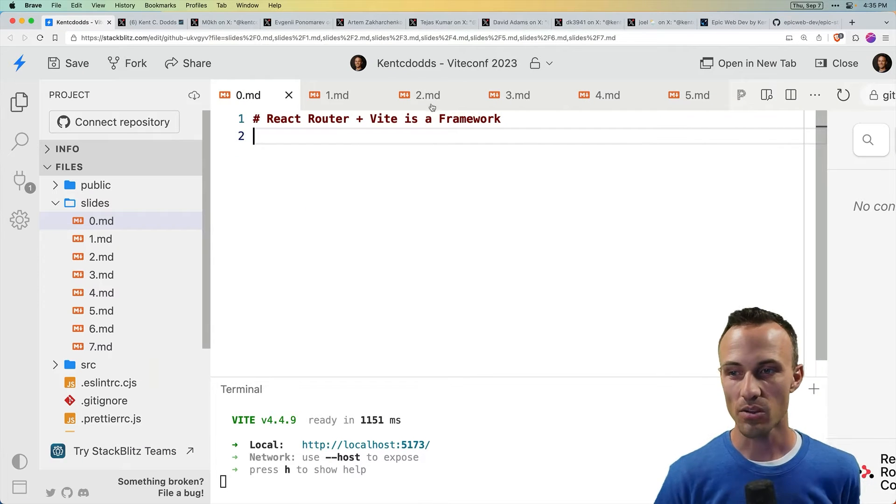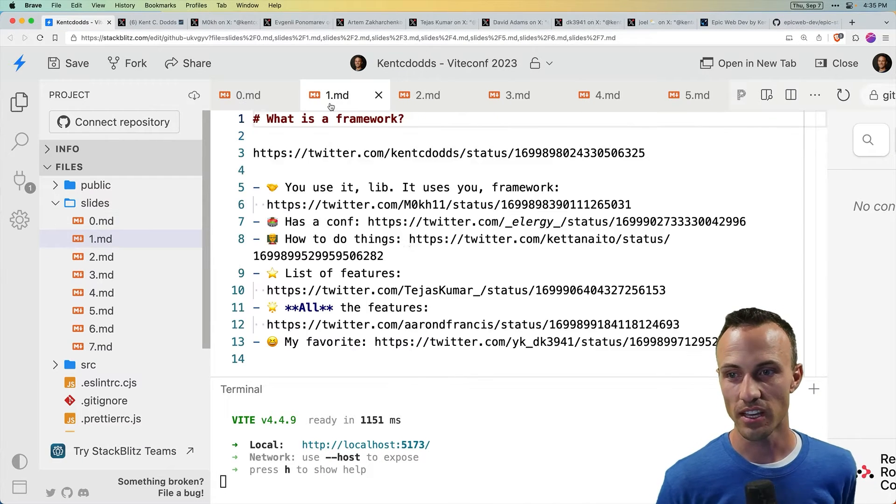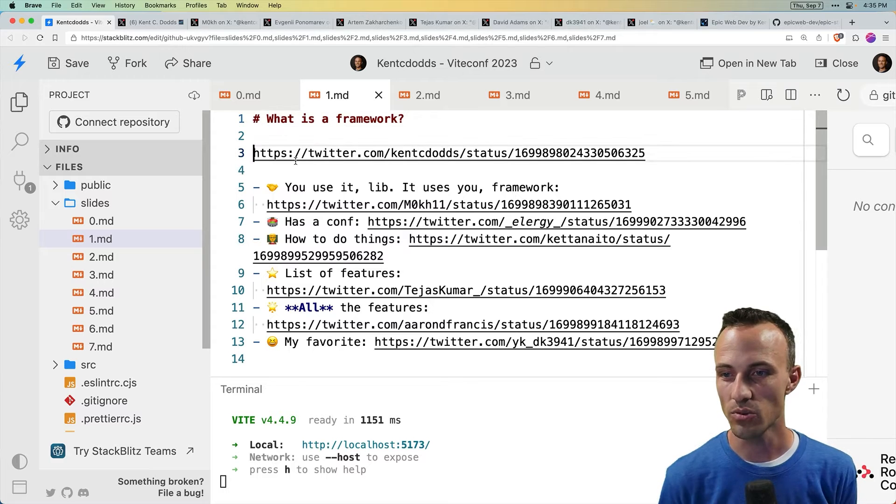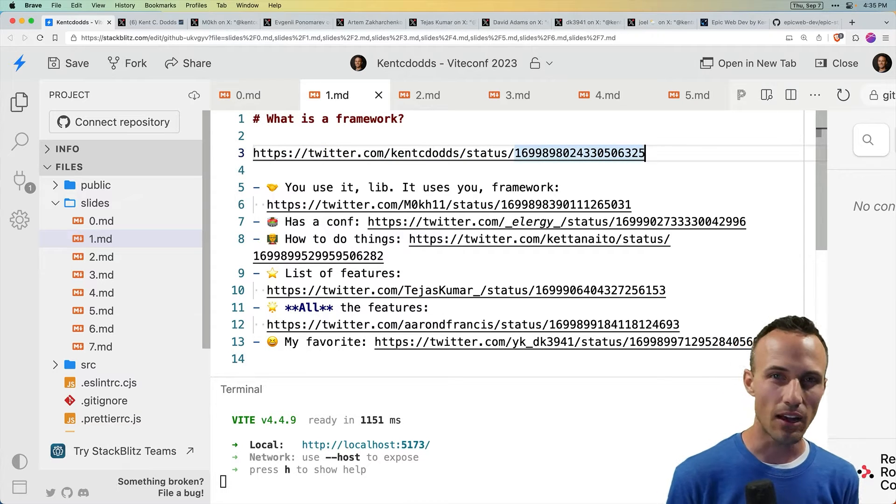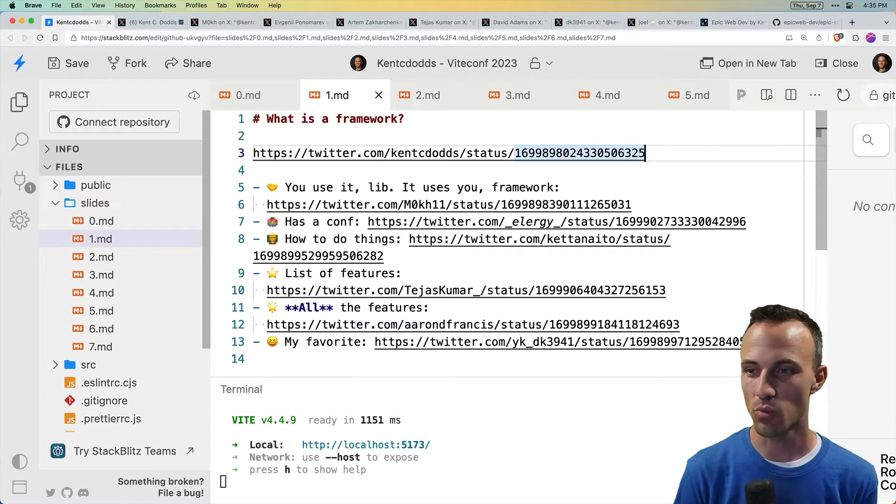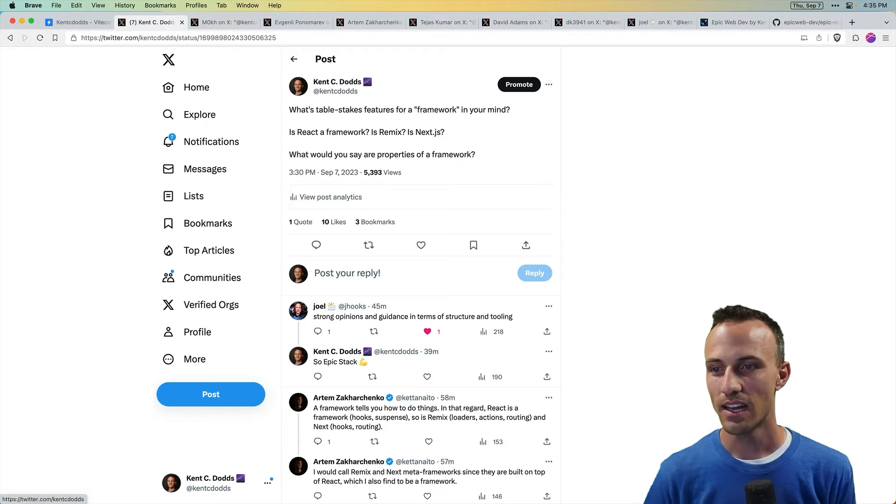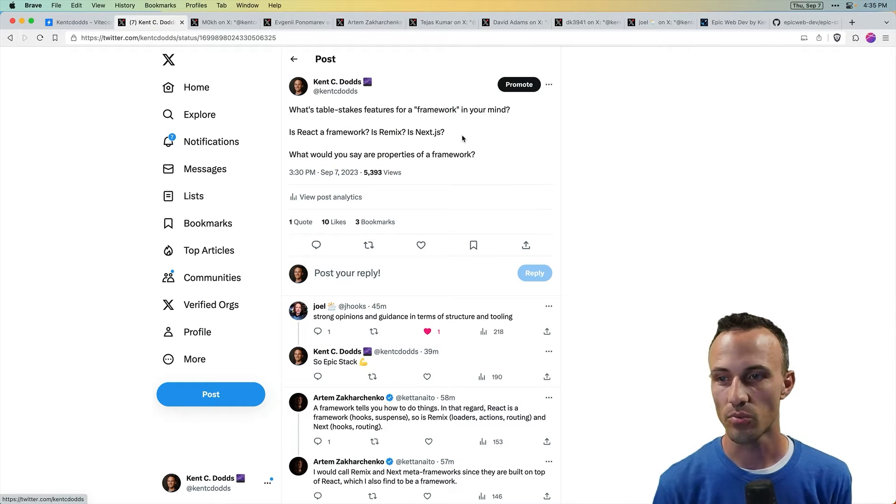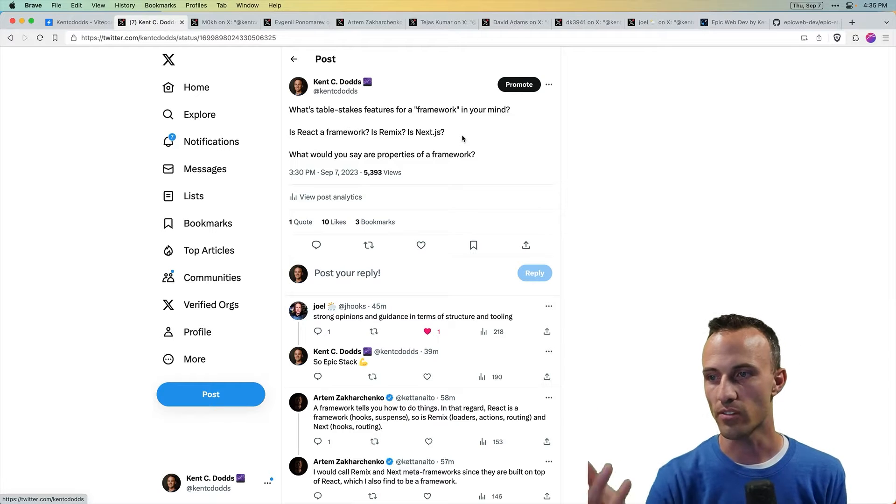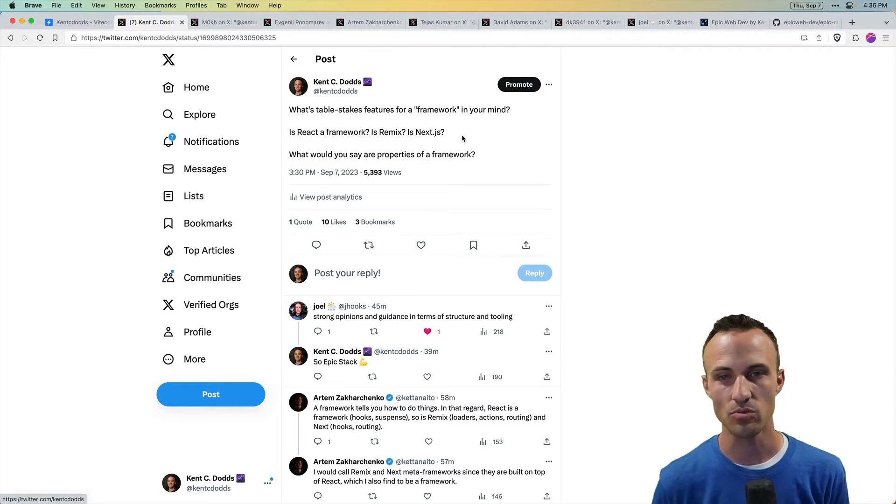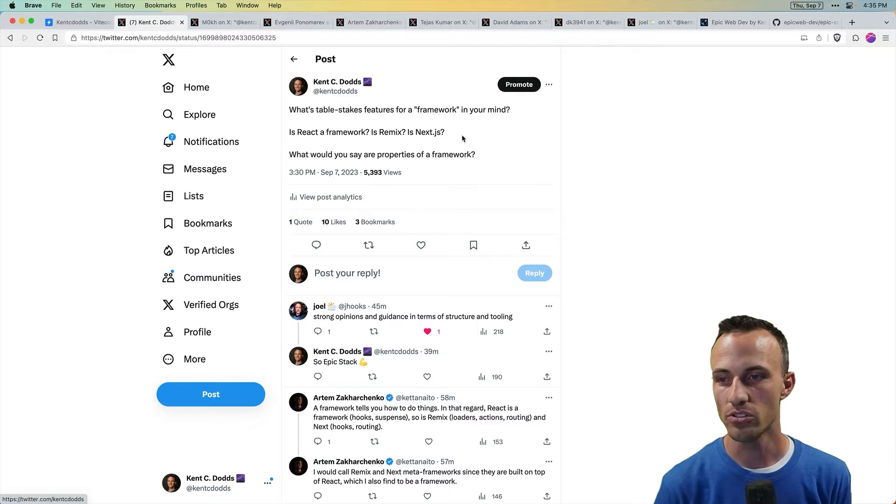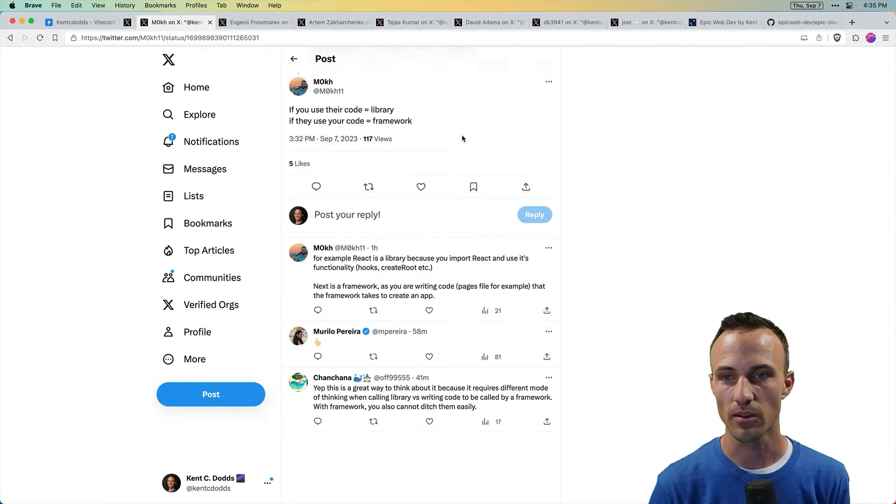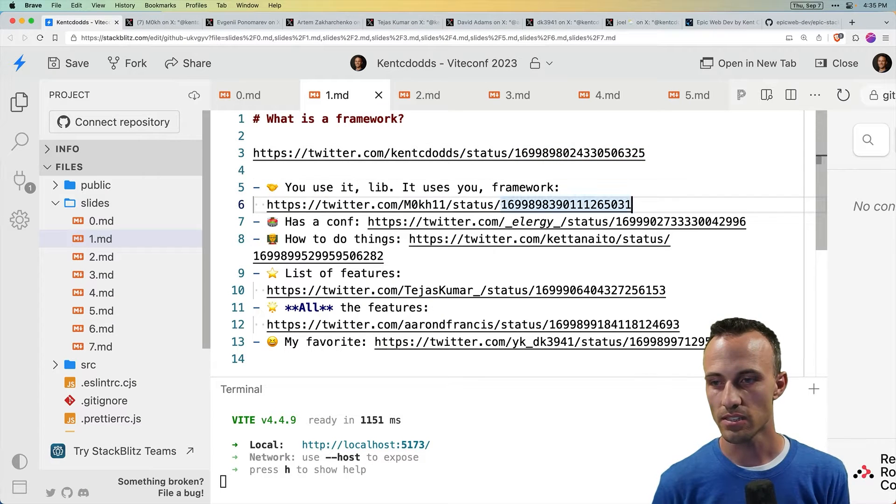So let's talk about frameworks and what that even means. I tweeted about this because let's just see what the Twitter world has to say about that. And I got a number of replies. So my tweet was, what's table stakes features for a framework in your mind? Is React a framework? Is Remix? Is Next? What would you say are properties of a framework?